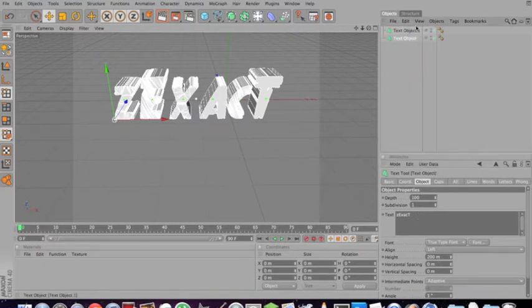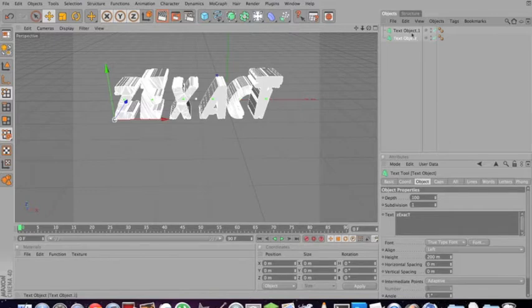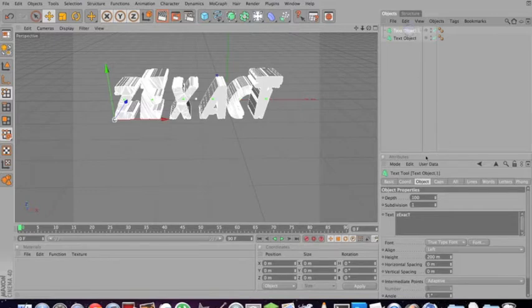There's two text objects, and they're identical to each other. Go to the one that's on top, and change the depth to whatever you want. 75, just a little bit less.